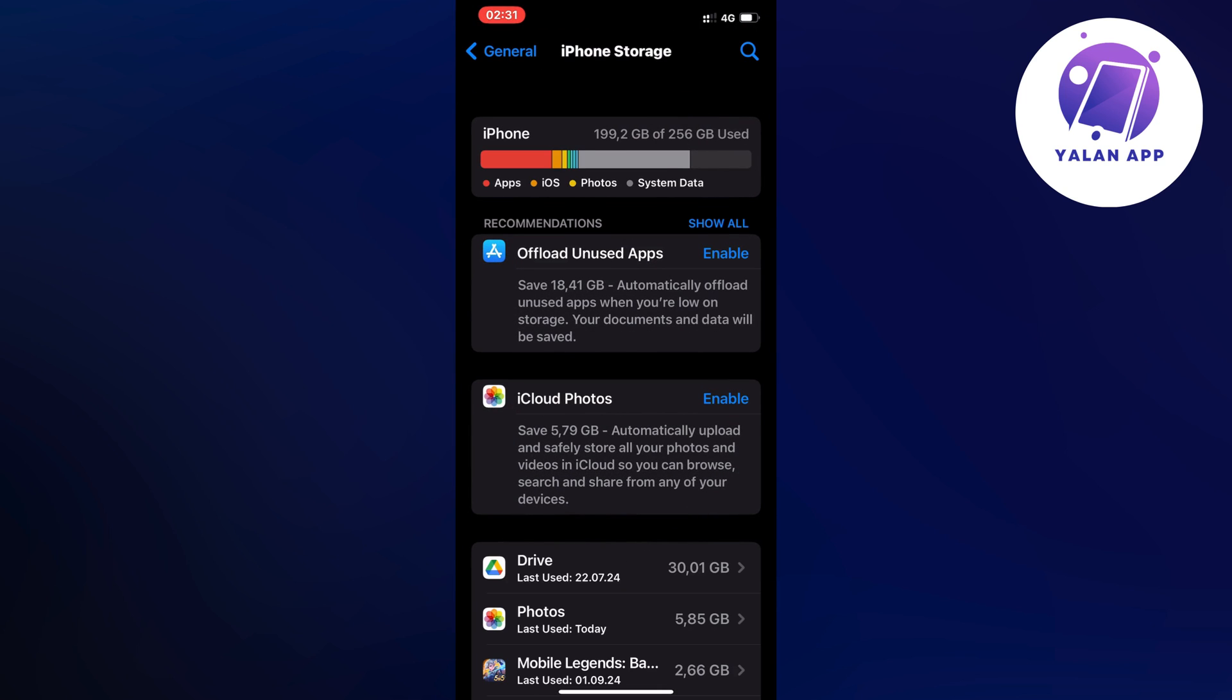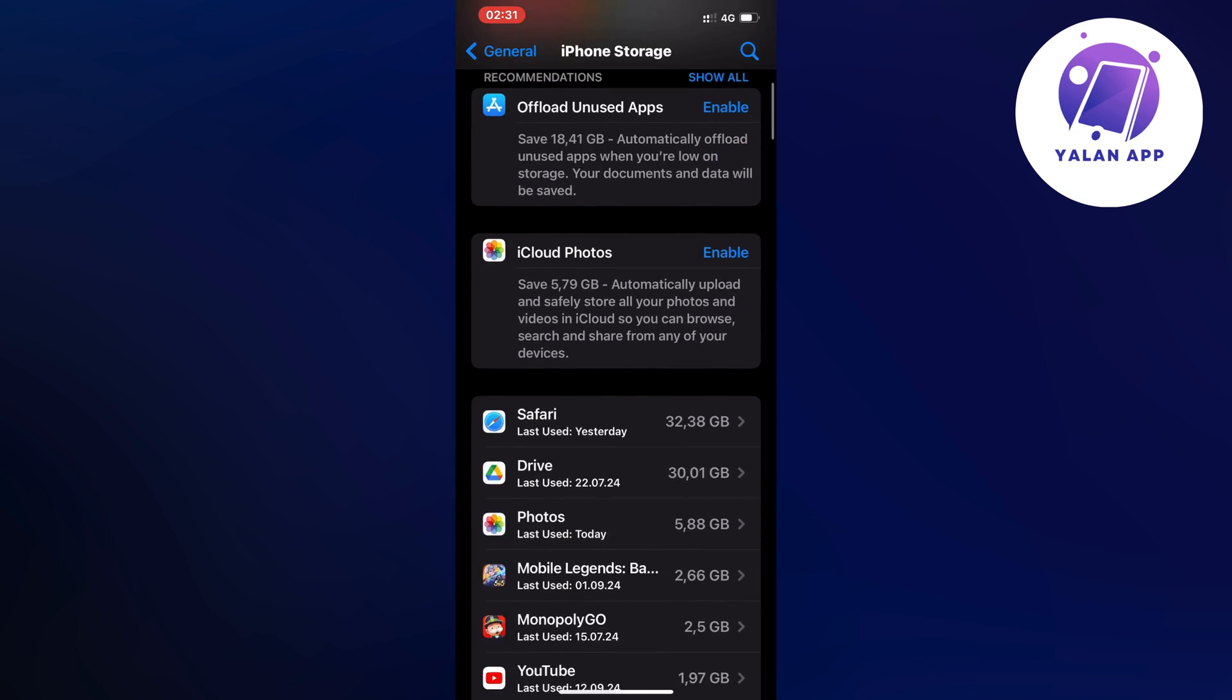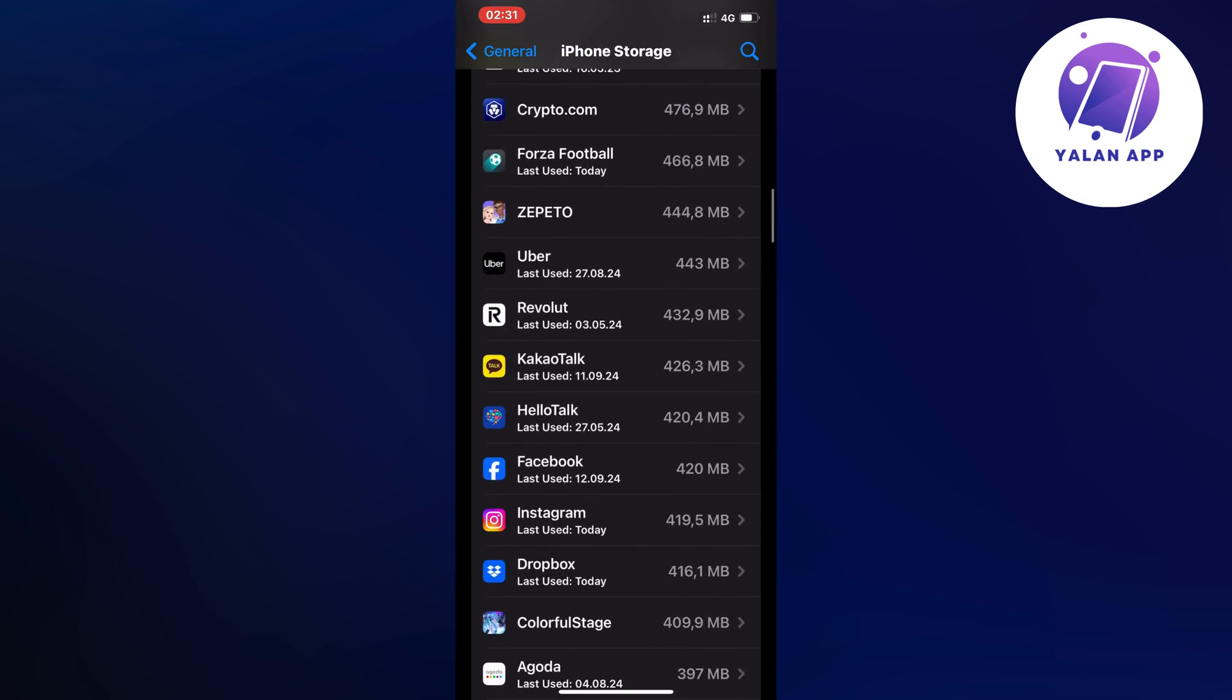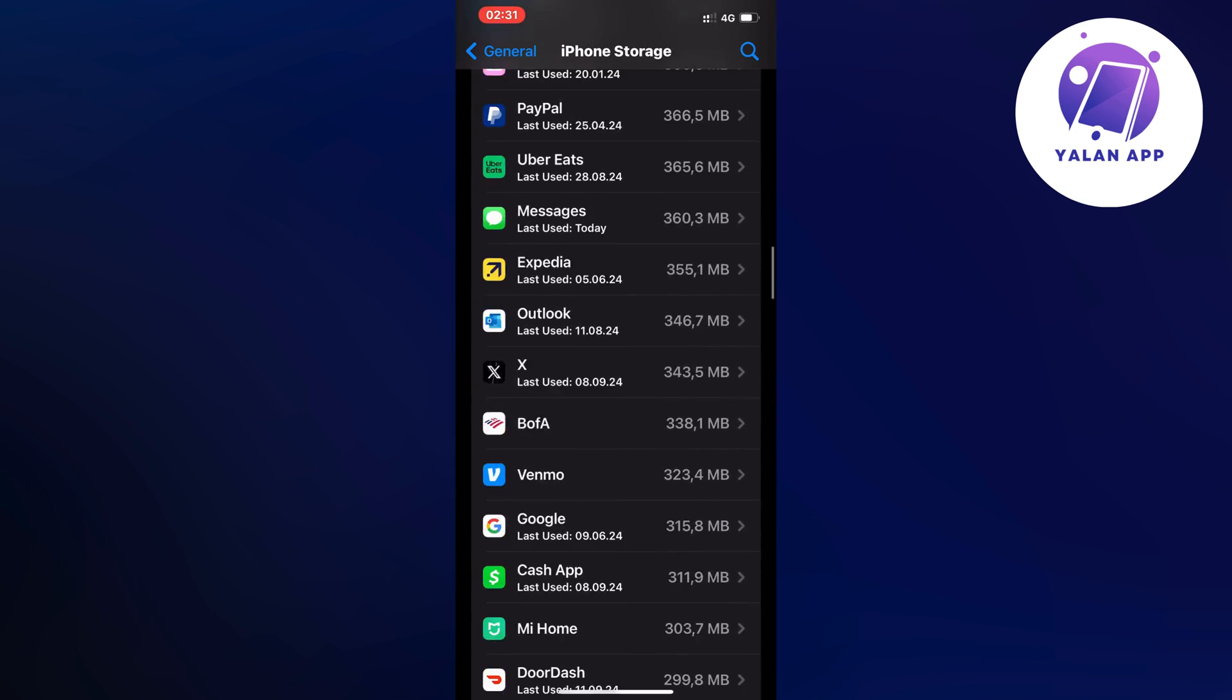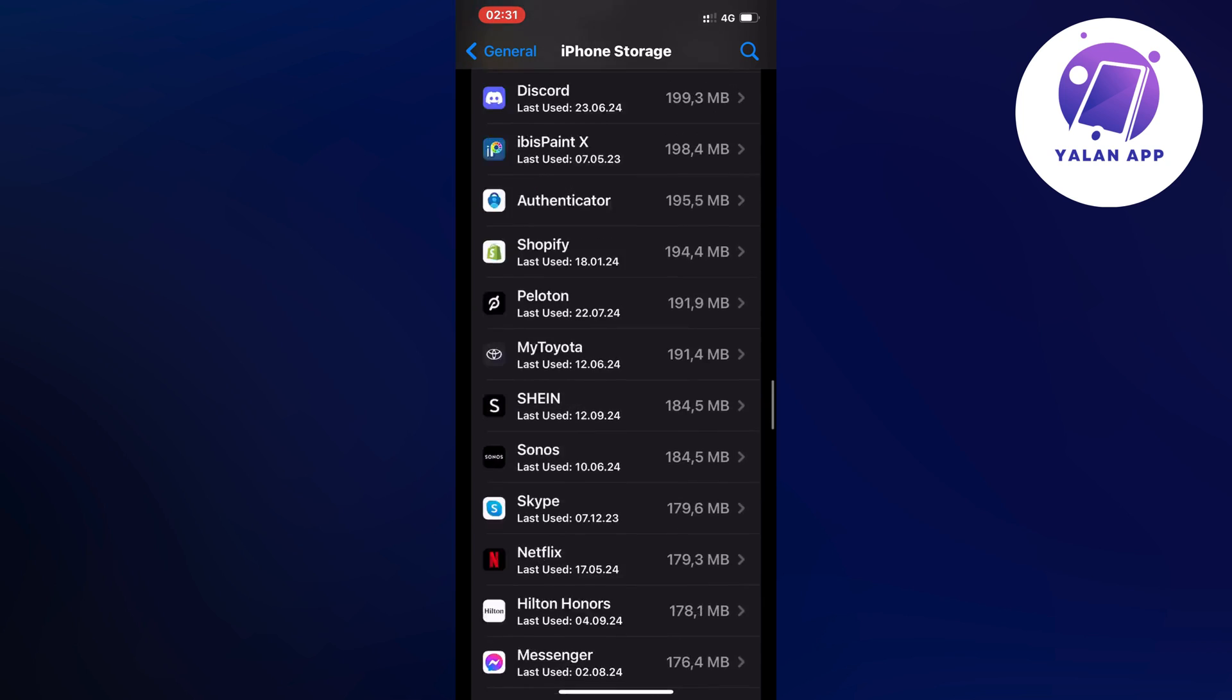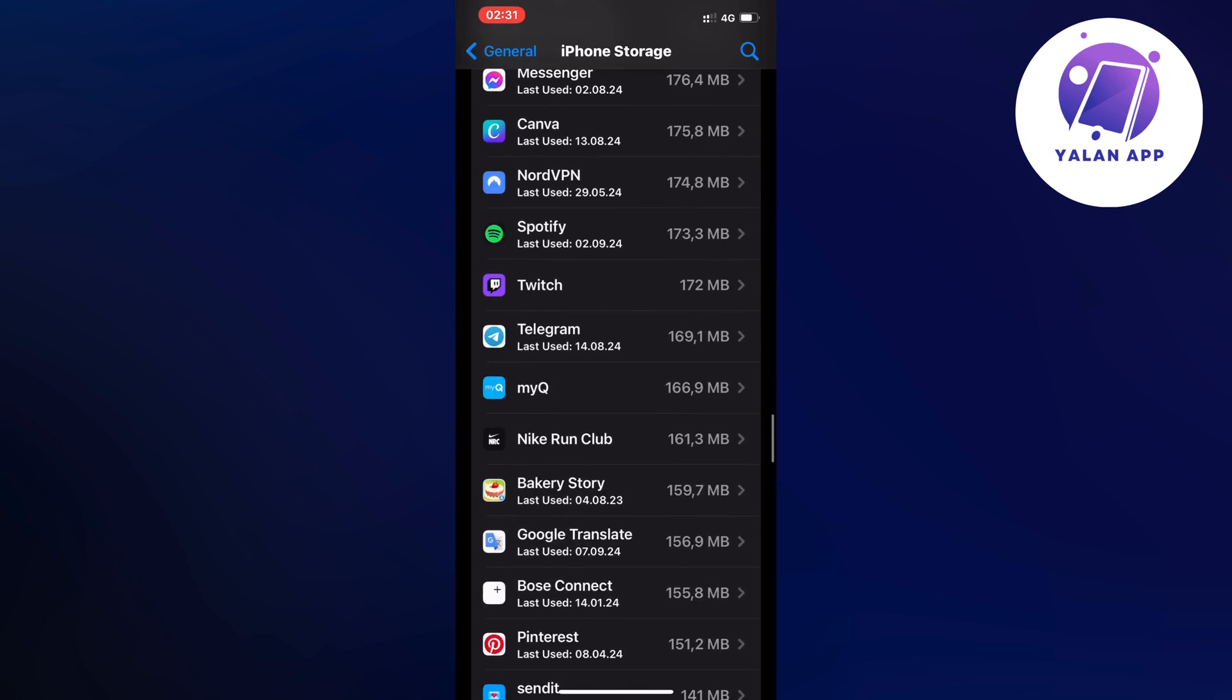Just find Storage in your settings on your Android. Now we're just going to scroll down until we can find the Netspend app.